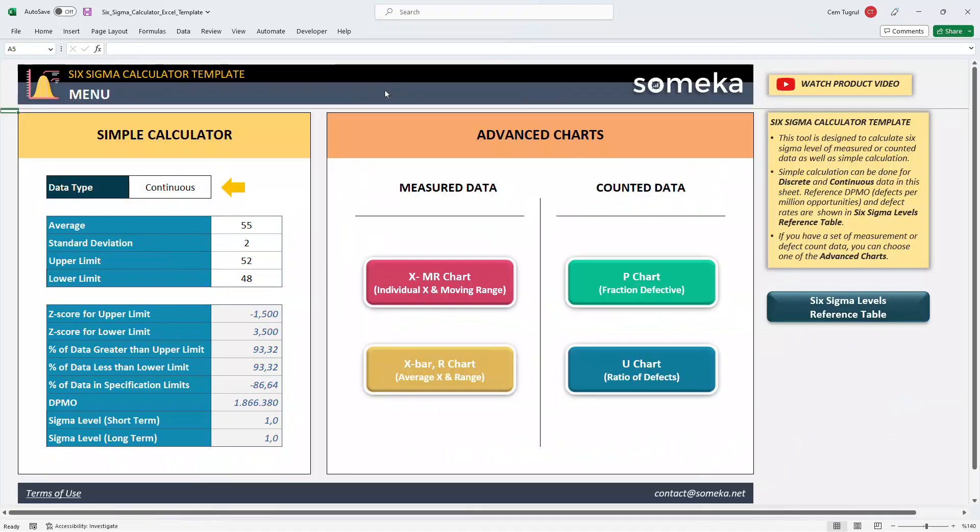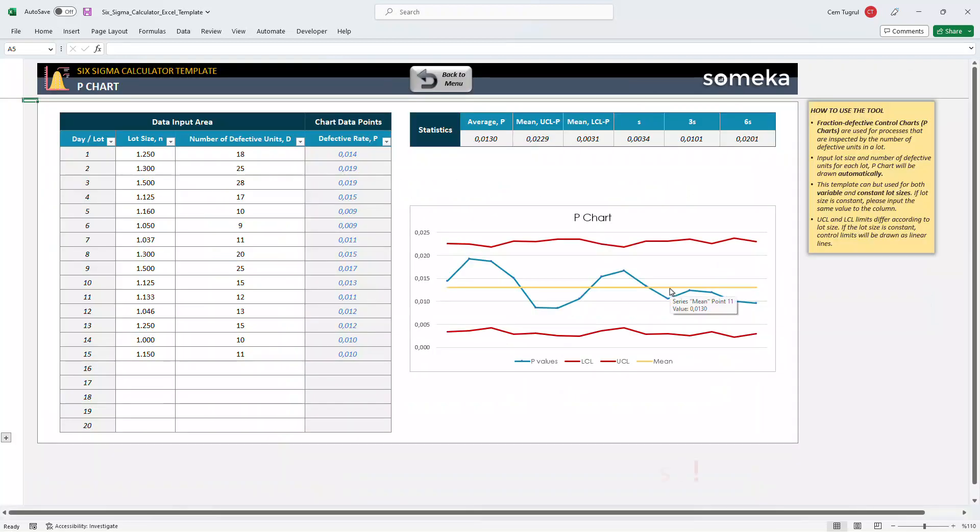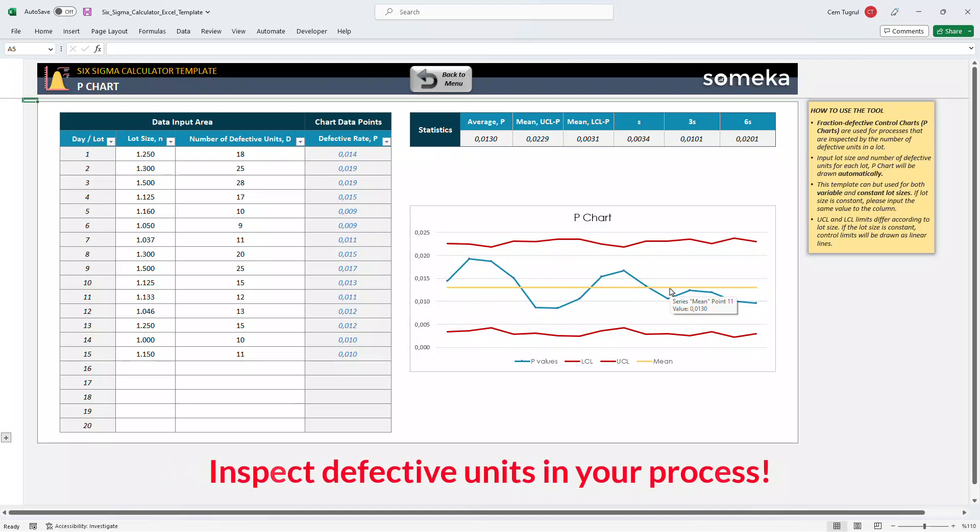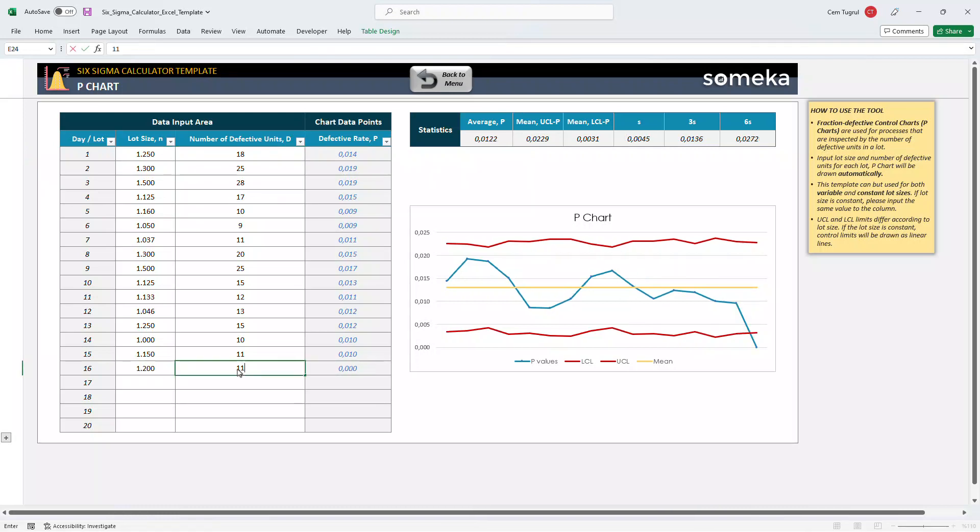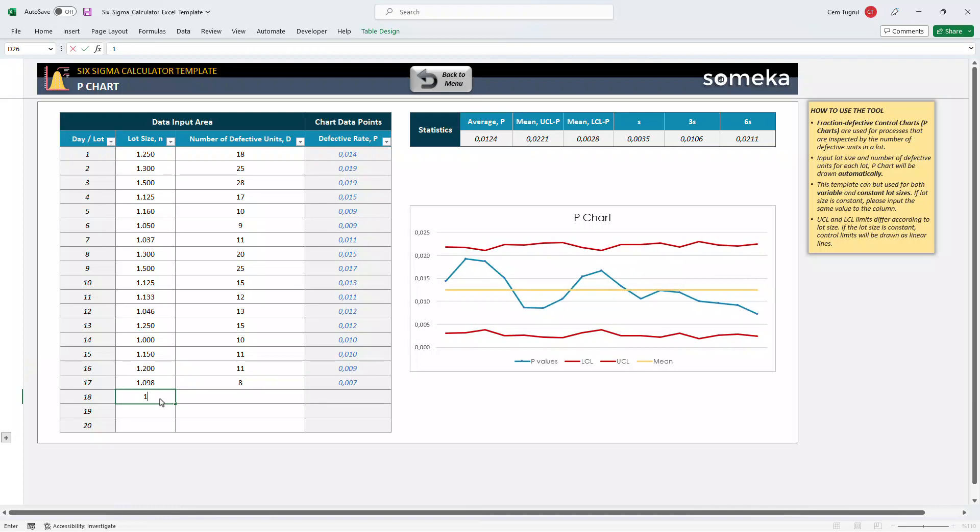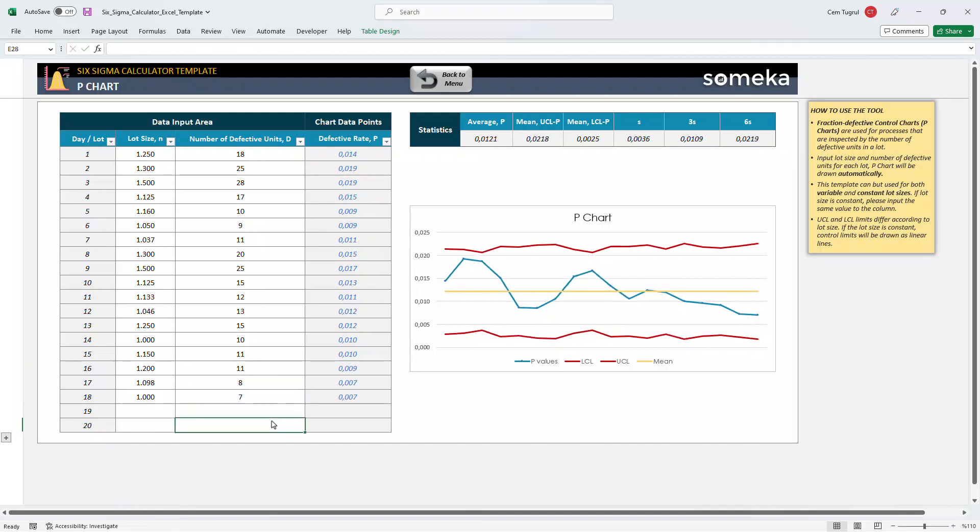If you have countable data, you may use the P chart and U chart. Let's start with the P chart first. In this section, you can inspect the defective units in a lot. Enter the total number of units produced, then enter the number of defective units for each day or each lot. And the defective rate will be calculated automatically and P chart will be formed accordingly.